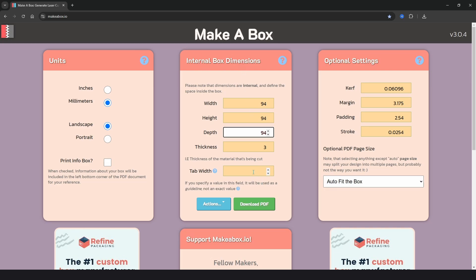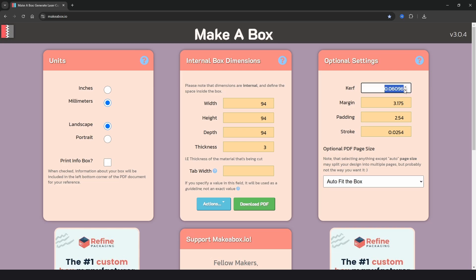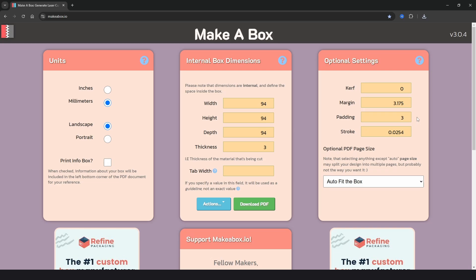Then we have a tab width and you can choose a tab width but ultimately the software decides what the tabs are going to be, so I would just leave this alone. In the optional settings we have a curve which refers to the width of the laser cut and if you don't know what the width is I would leave this at zero. And then we have options for the margin which is the spacing around the design and then padding which is the spacing between each of the drawings in the design. For this I'd choose something like three millimeters.